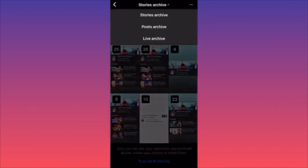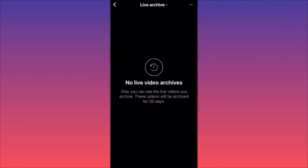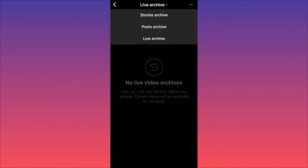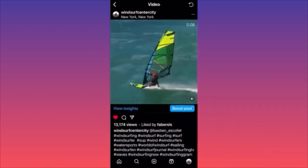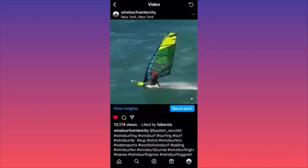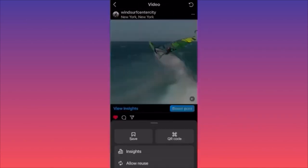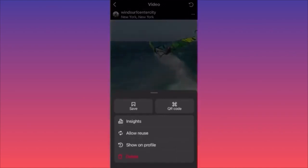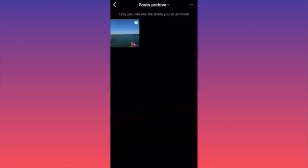You also have live archives — live videos that you published or went live. This is why it's the slim part: you have to go to the actual type of content that you archived. In our case we have two videos. To unarchive, click on the three dots on top and then click on 'Show on Profile.'